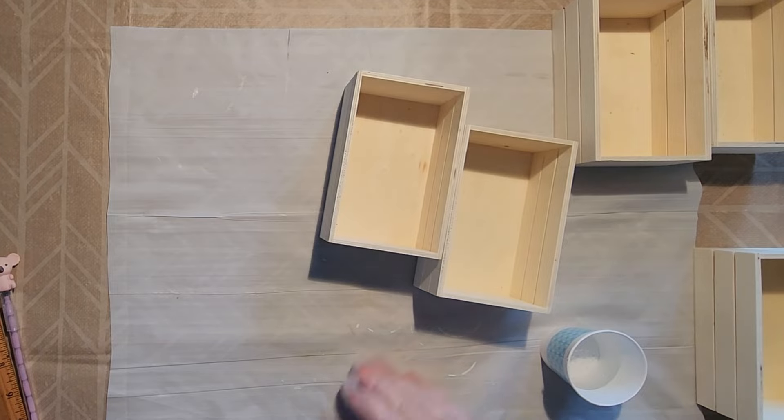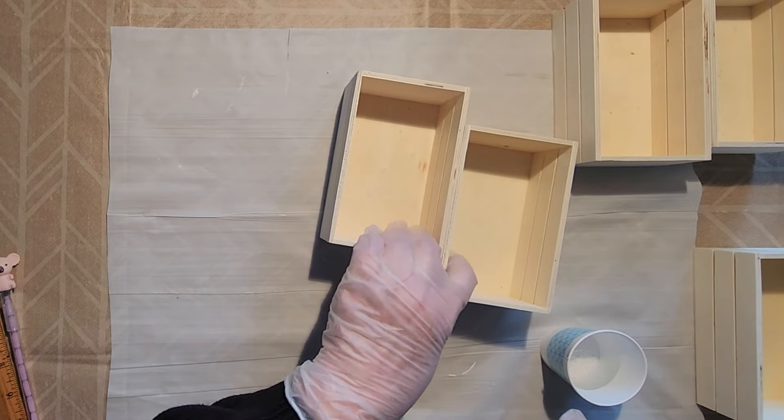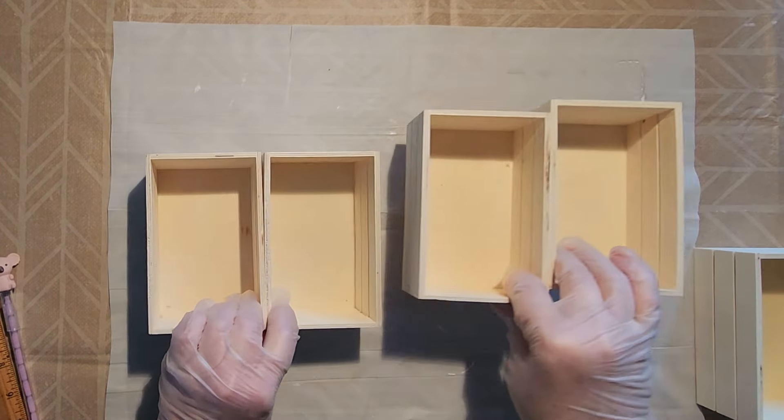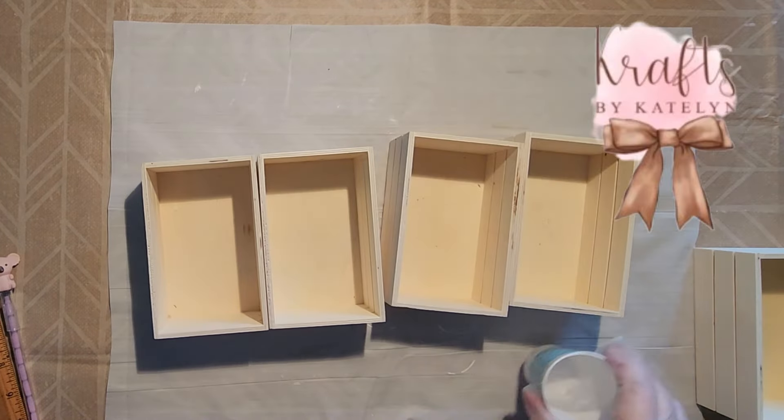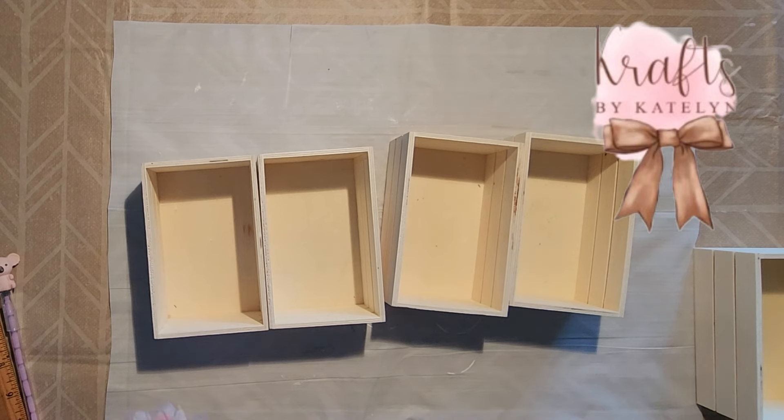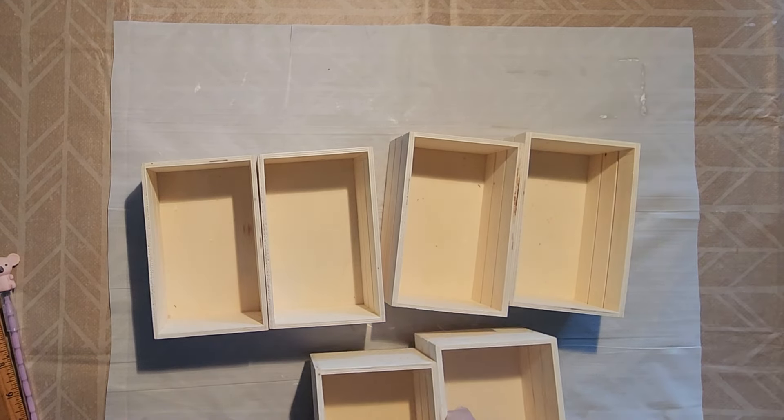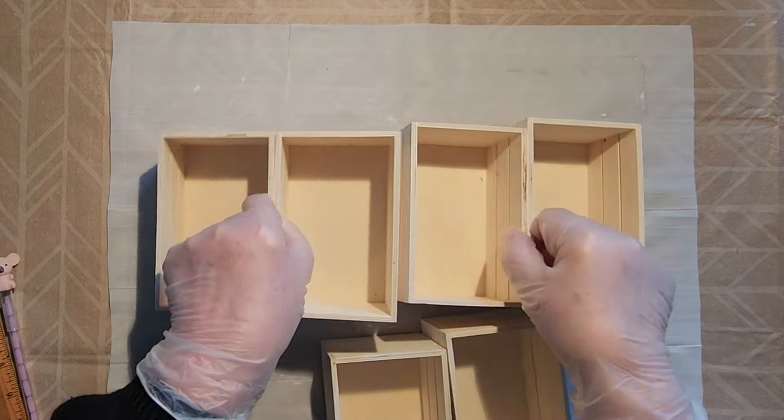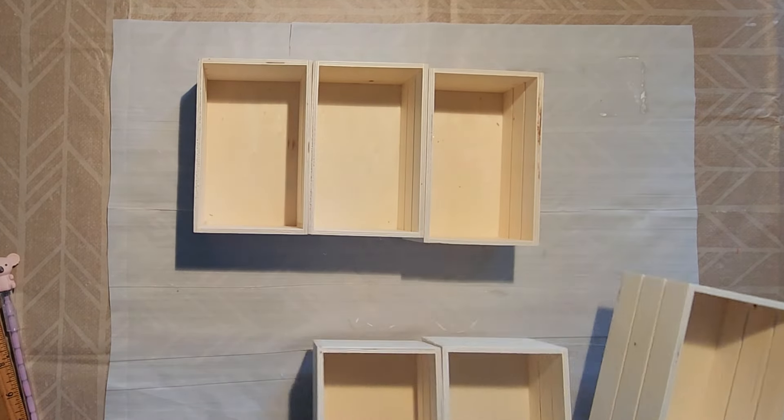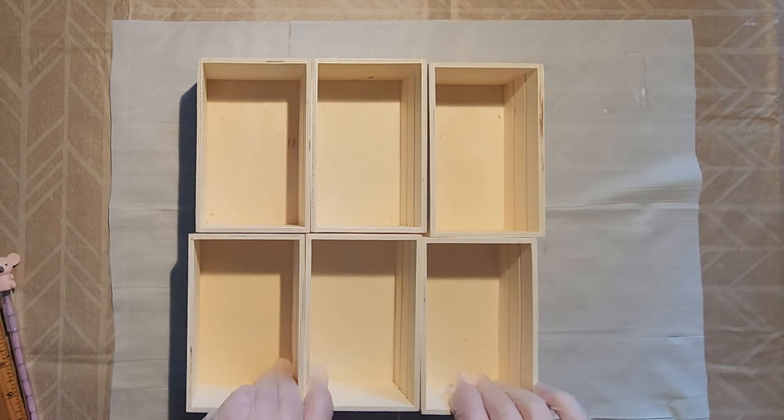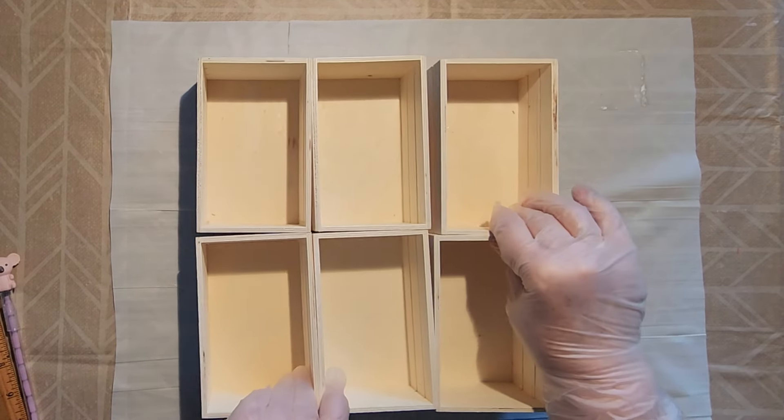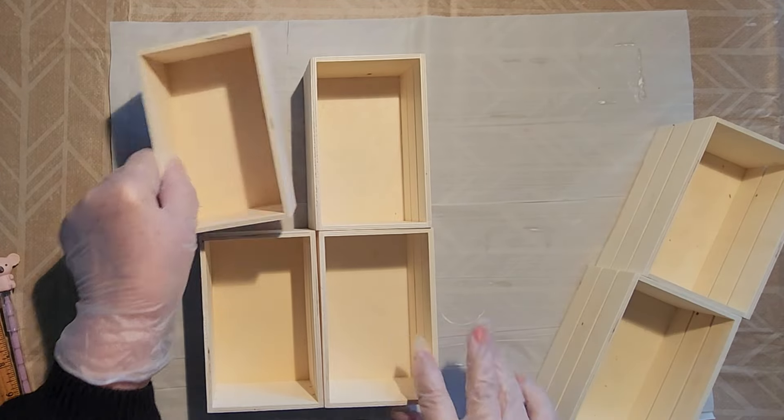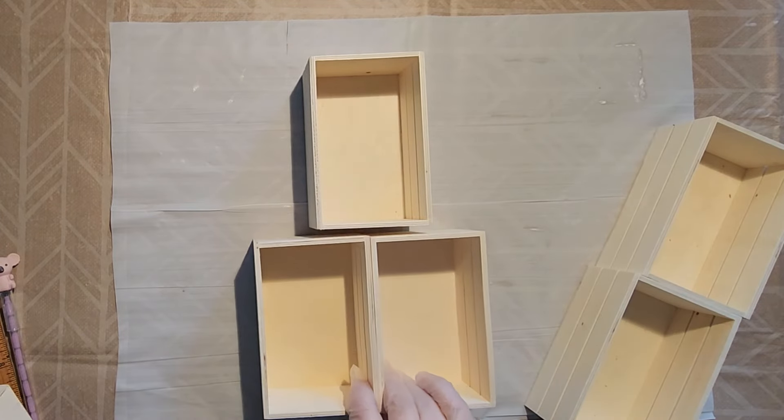This wall decor piece was inspired by a project by one of my favorite creators, Caitlin at Crafts by Caitlin, and her channel is linked below. You'll start with these small crates from the Dollar Tree. And note that these crates come in two different sizes, so if you want crates that are uniform, keep that in mind.